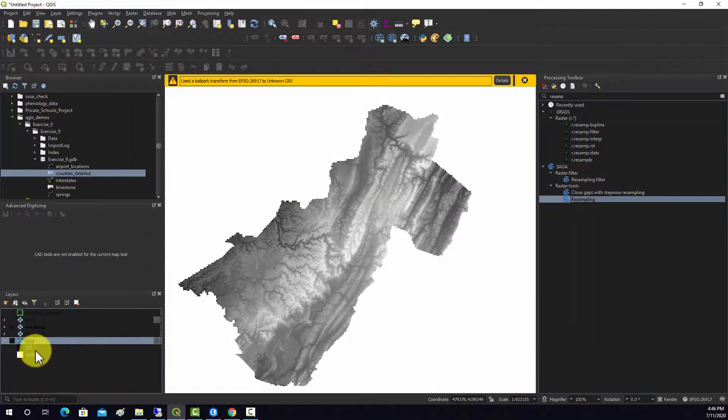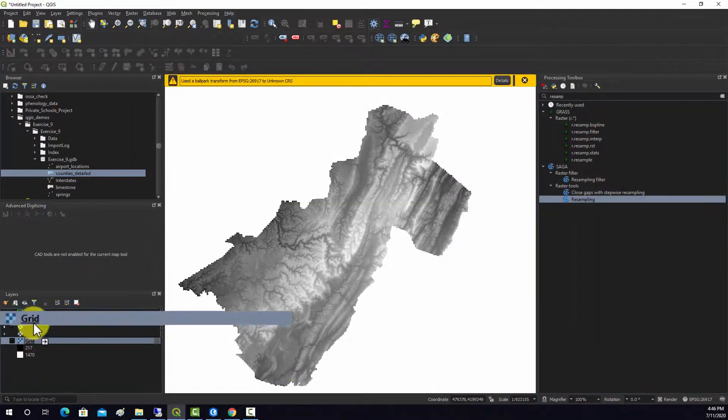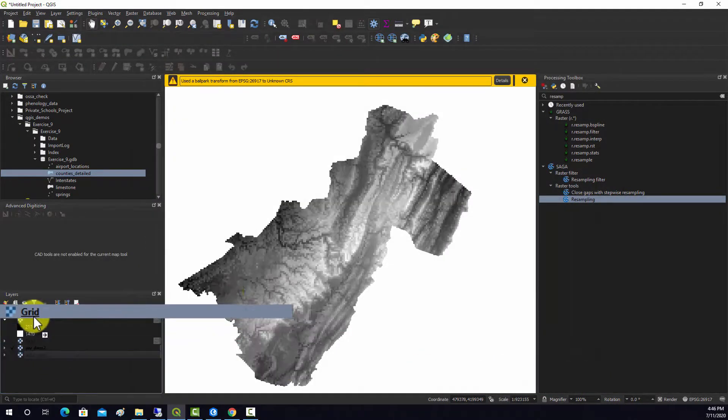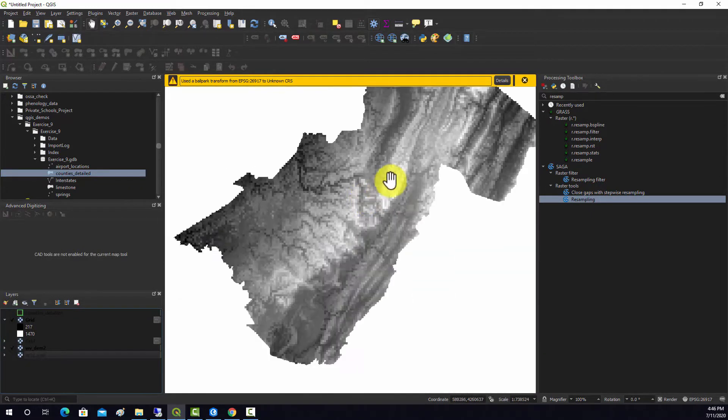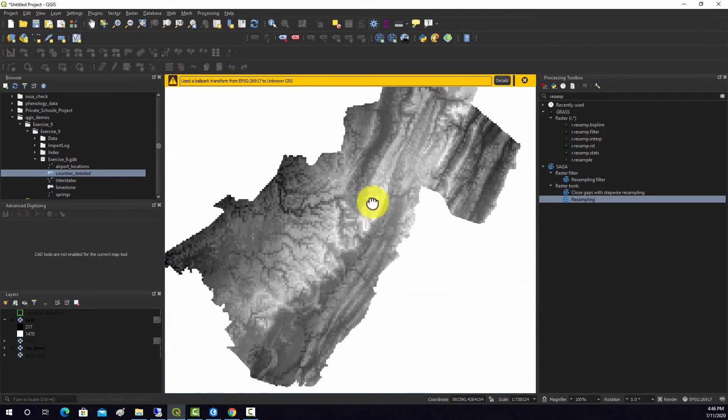And we should have ended up now with this new grid, which is a coarser version of the original data.